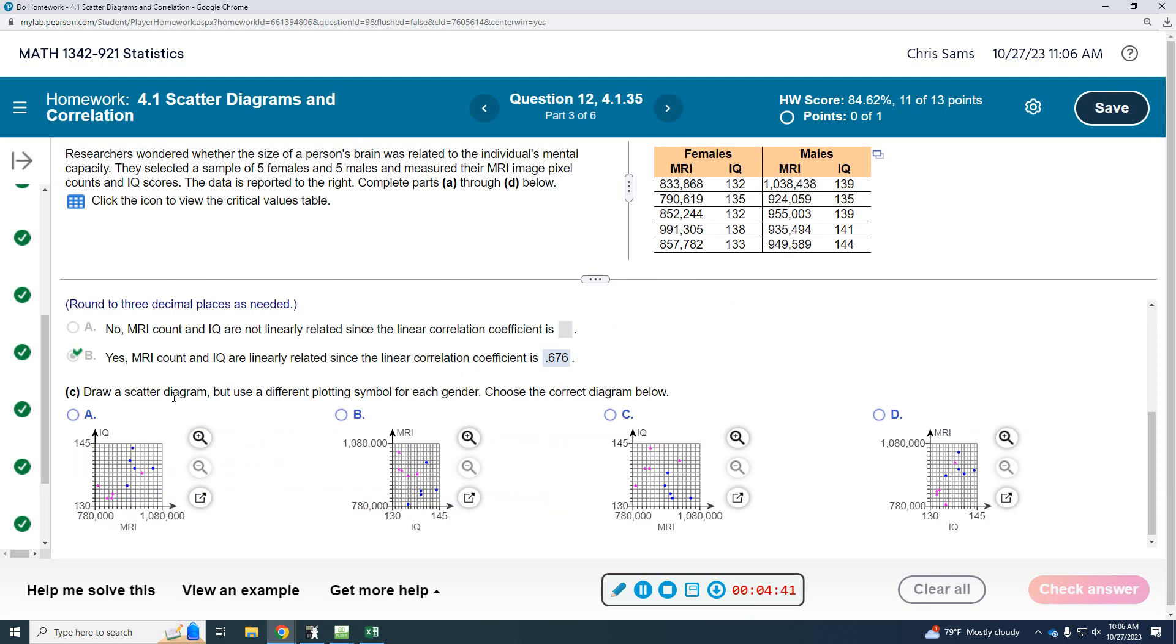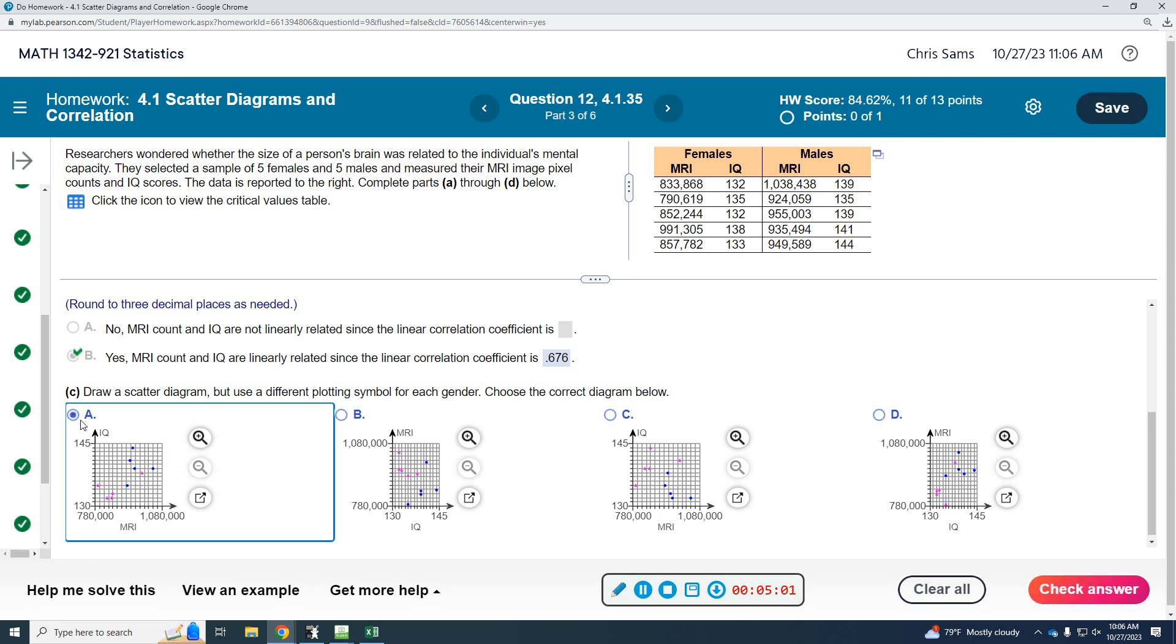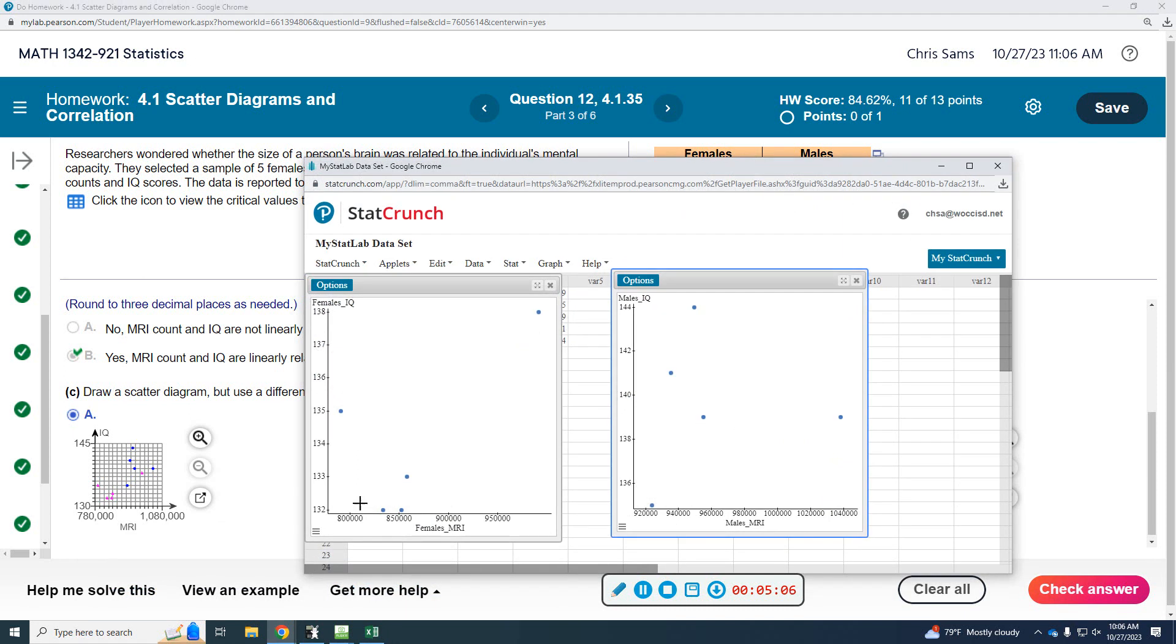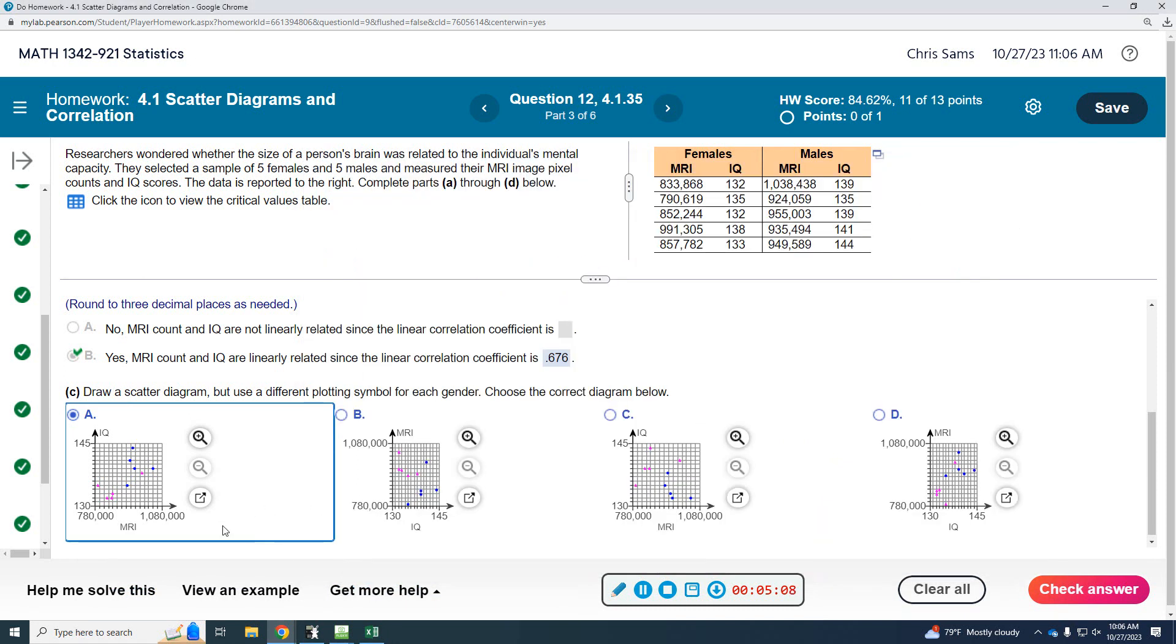Draw a scatter diagram but use different plotting for each gender. So I kind of have that already. This one looks the best. I'm just looking at those two dots that were on the bottom, and none of the other ones match that. MRI has to be on the bottom, so you'd only be looking at A or C, and A looks the best based on the dot pattern that we had. Again, these were the lowest, so I was kind of working with that one.